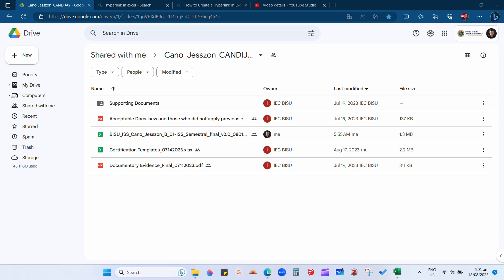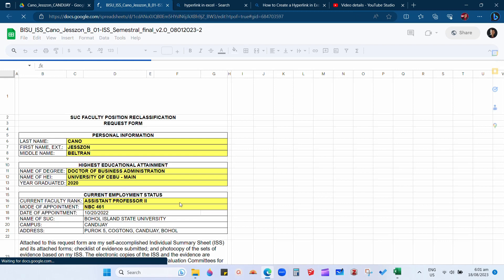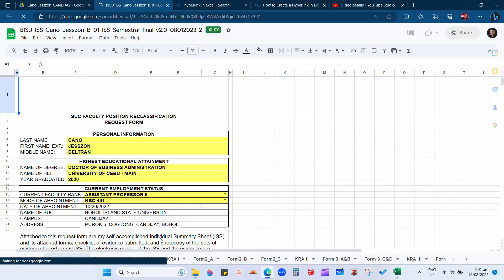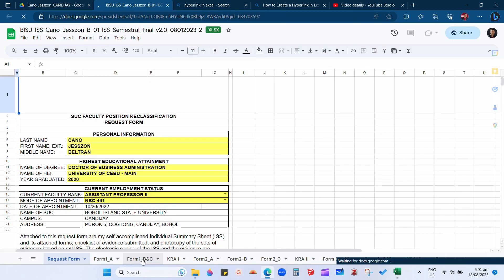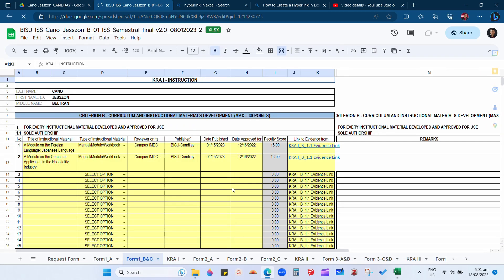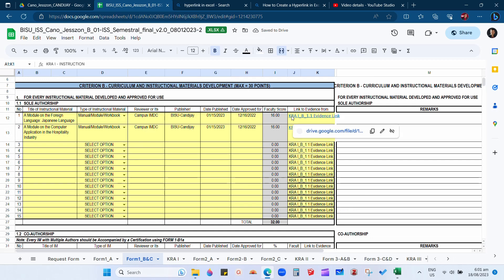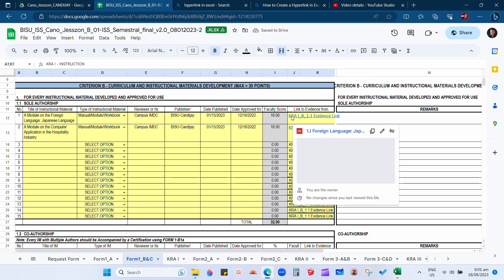Hello everyone. These are the steps to troubleshoot the problem on the link issue. When we open our uploaded Excel file in Google Drive, some evidence links are not functional. It is because the cells were merged.